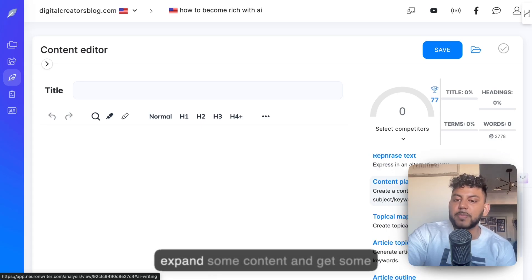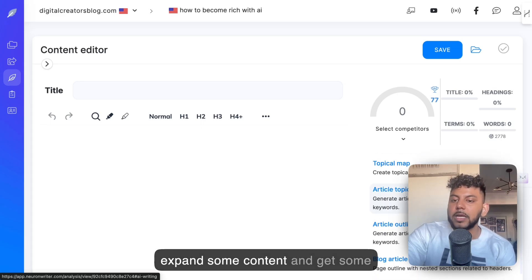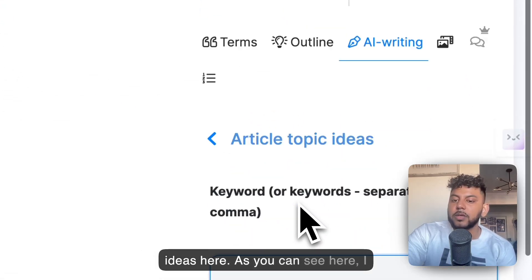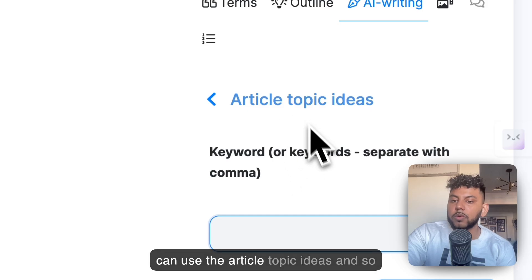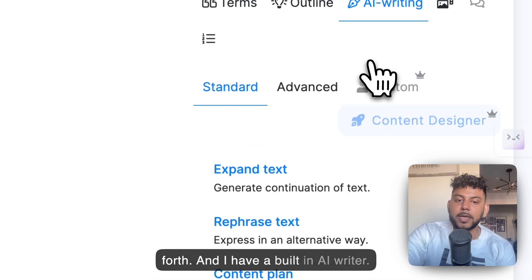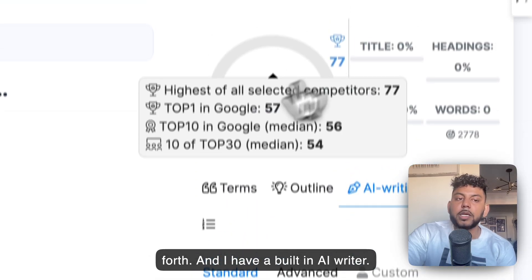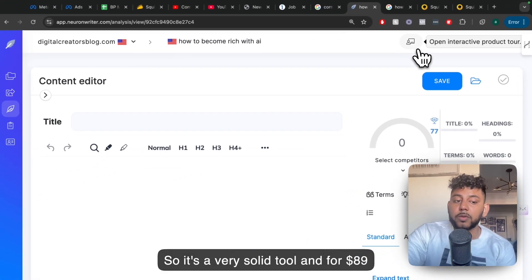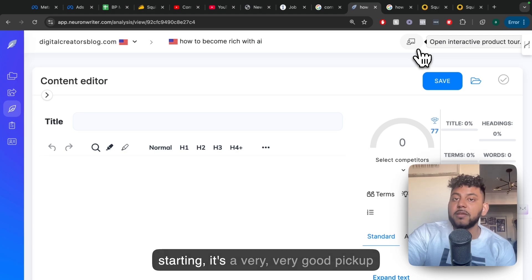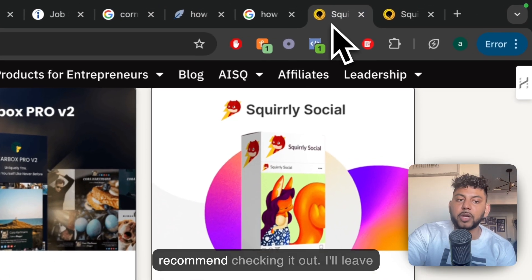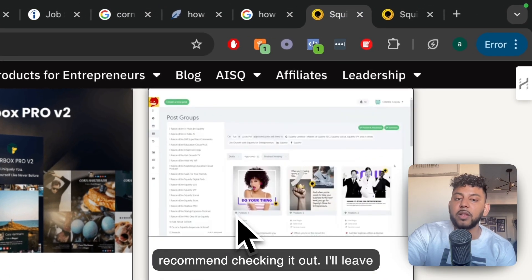But you can definitely expand some content and get some ideas here. As you can see, I can use the article topic ideas and so forth, and I have a built-in AI writer. So it's a very solid tool, and for $89 starting, it's a very good pickup in my opinion, so I'd definitely recommend checking it out.